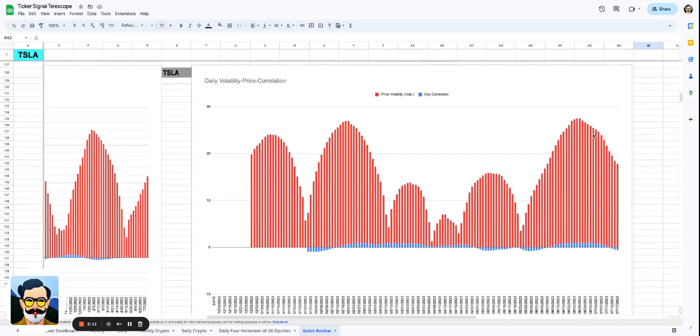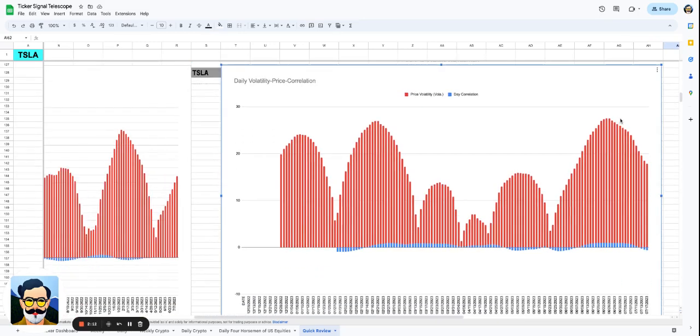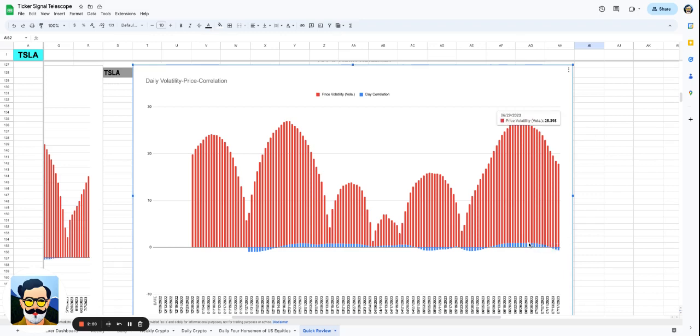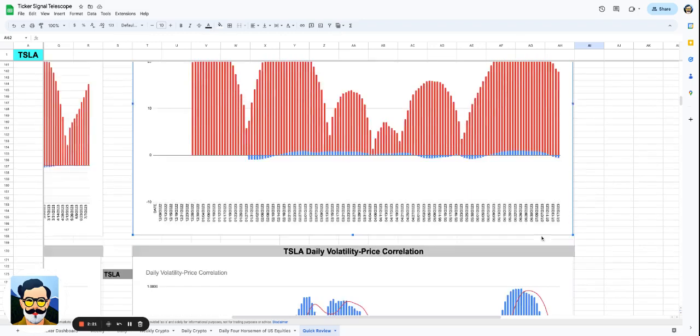You can see that now the volatility, and this is what I was talking about, the reason why I believe in the move in Tesla was because the volatility has been falling since the middle of June. But this blue line, which is the correlation to price, had started to slightly go negative.